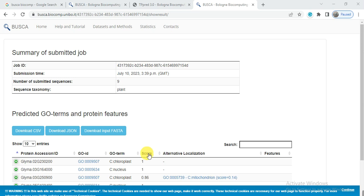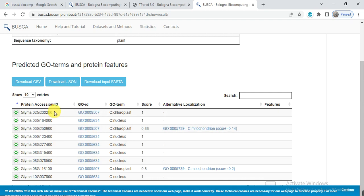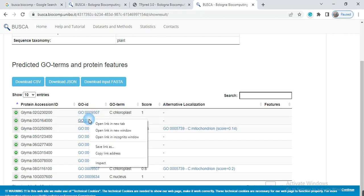So here are the results. So these are my gene names and these are their GO IDs, and you can download it in CSV form and then use it into your objective. So if you want to check, you can click any GO ID.